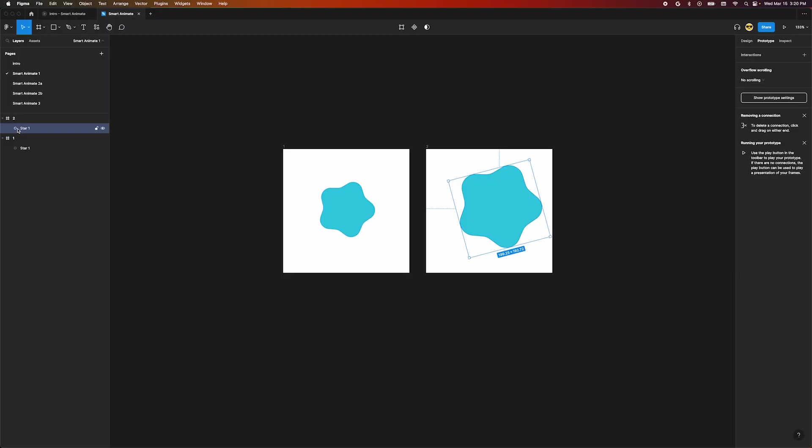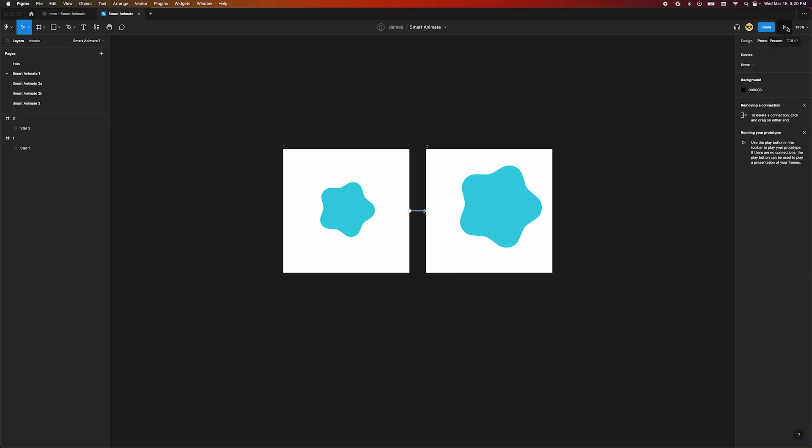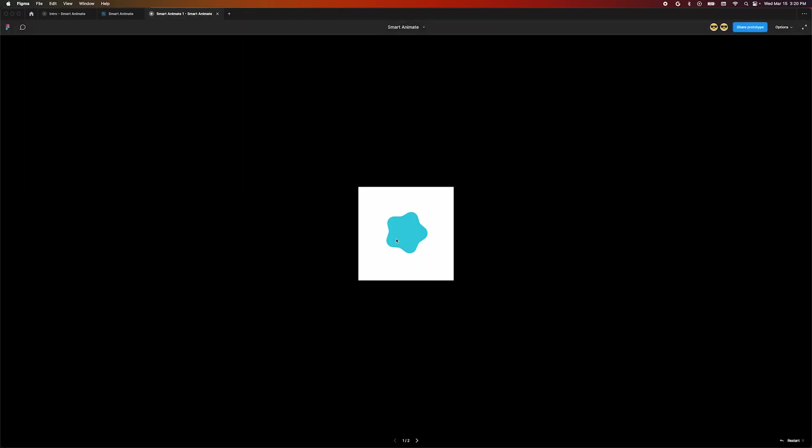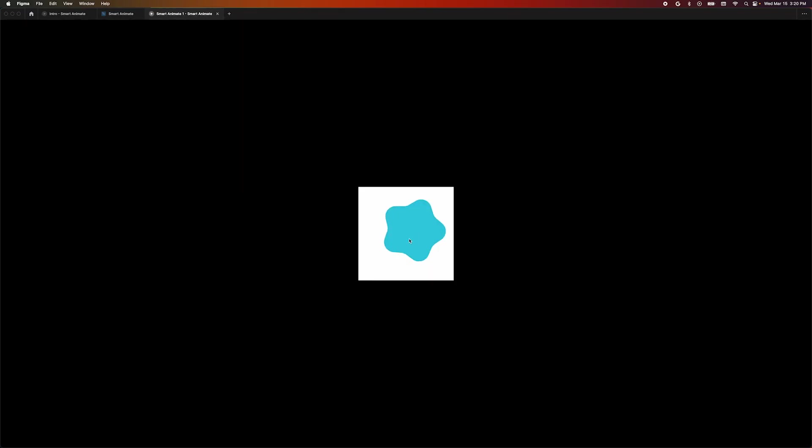The most common way these get broken is through mismatched names. Let's rename one of these shapes to see what happens. When we go to view our prototype SmartAnimate no longer works.